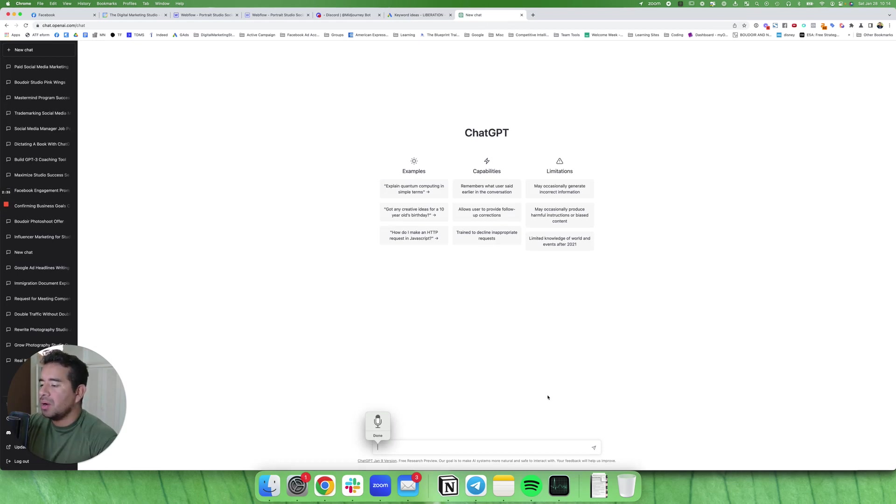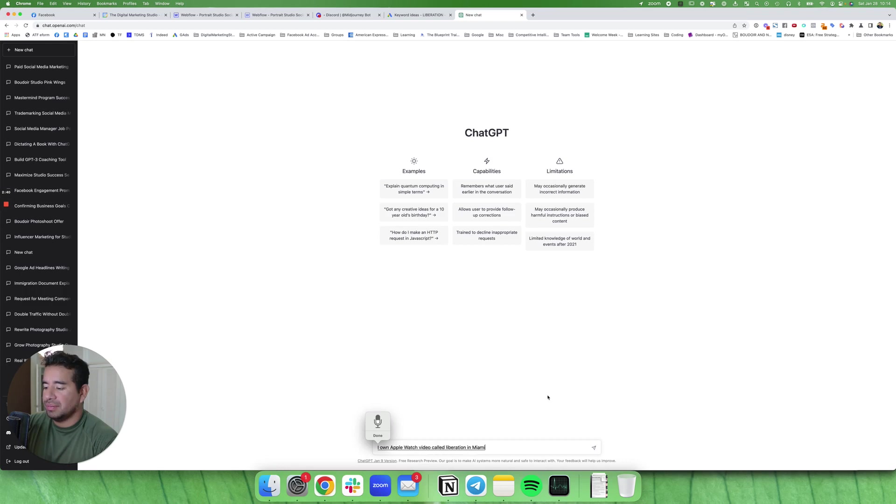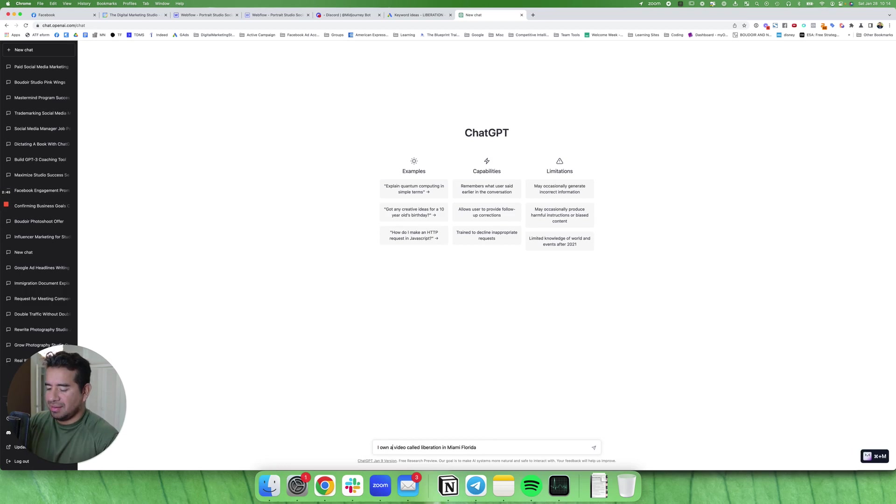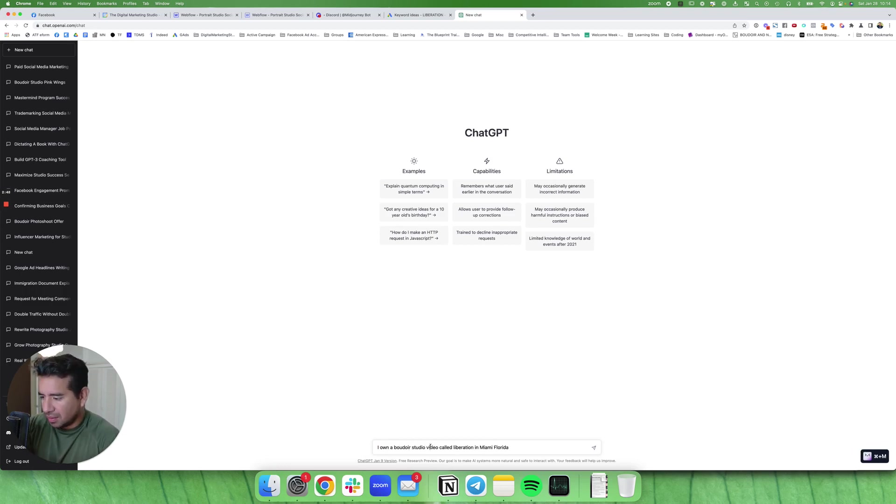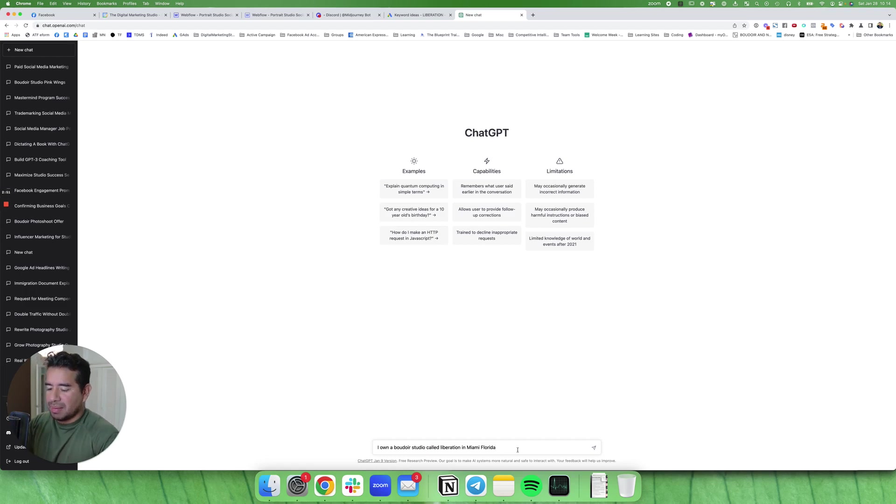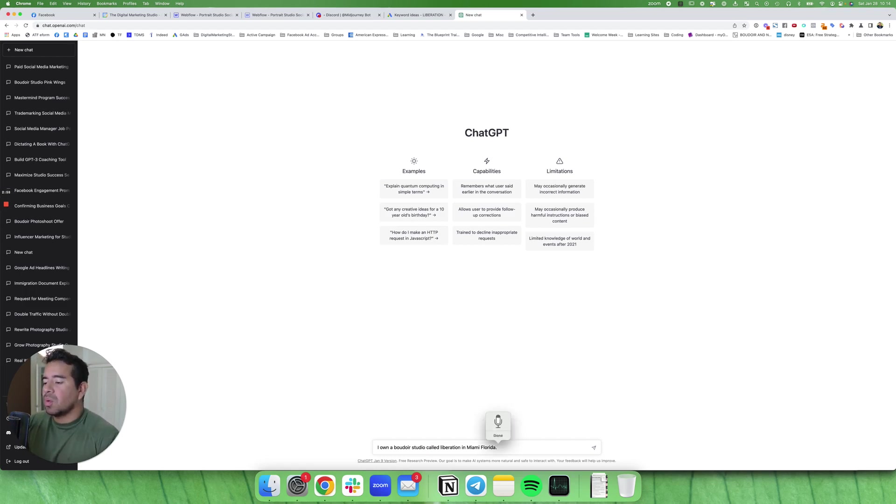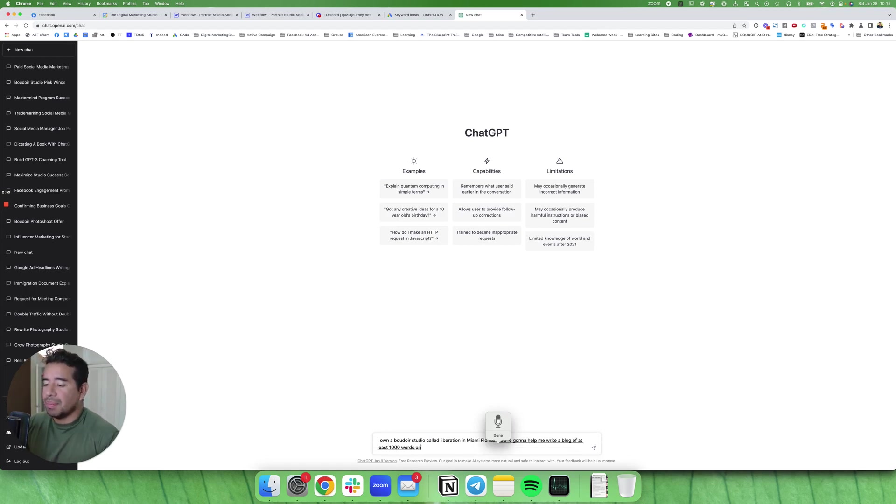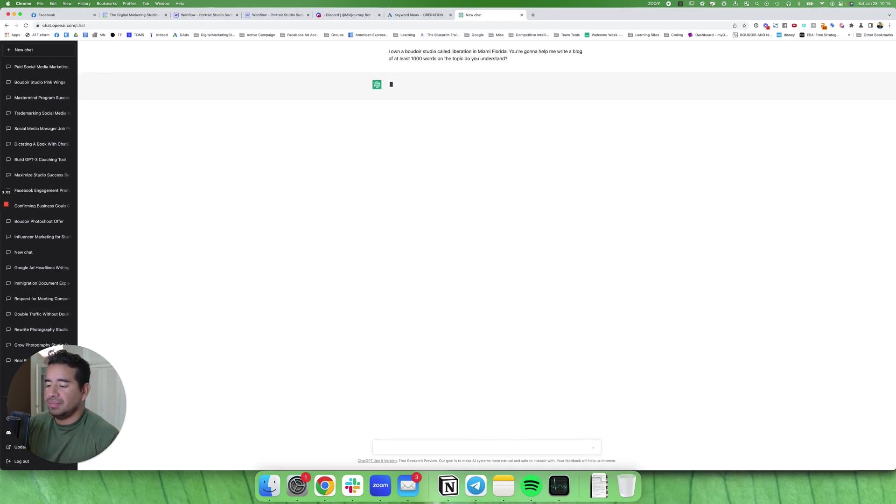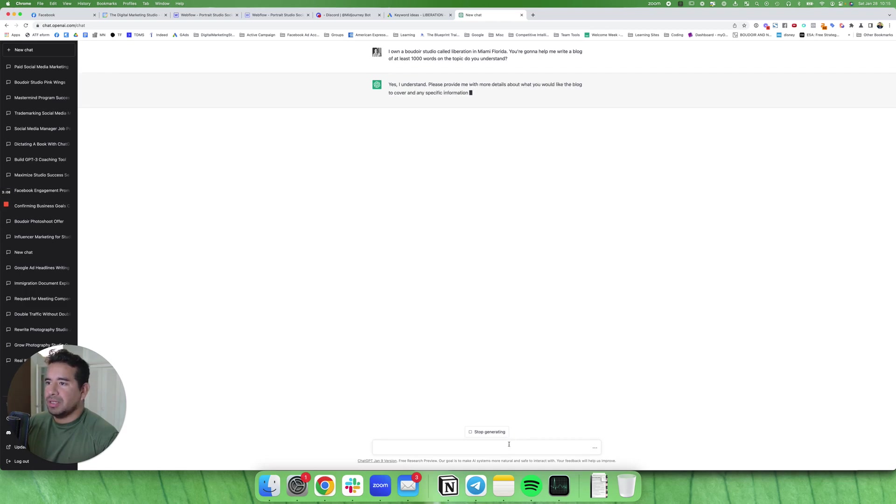I went into my settings and I set dictation to control twice. So what I'm going to do is I'm going to tell it that we need to write a blog for this. I own a boudoir studio called Liberation Boudoir in Miami, Florida. You're going to help me write a blog of at least a thousand words on the topic. Do you understand? And it should return yes.